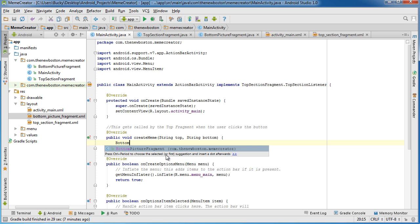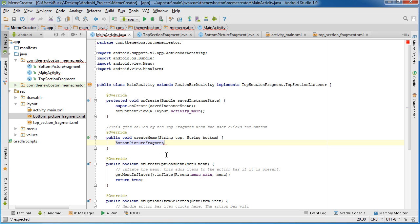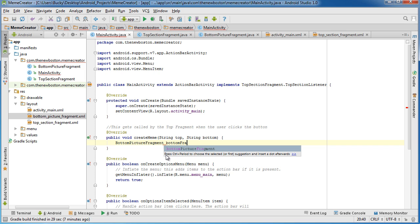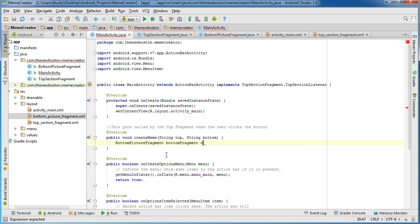So bottom picture fragment, I'll just name it bottomFragment. And you set it equal to, and this is a lot like getting a reference to any other widget. It just is a little bit weird because it's a fragment.